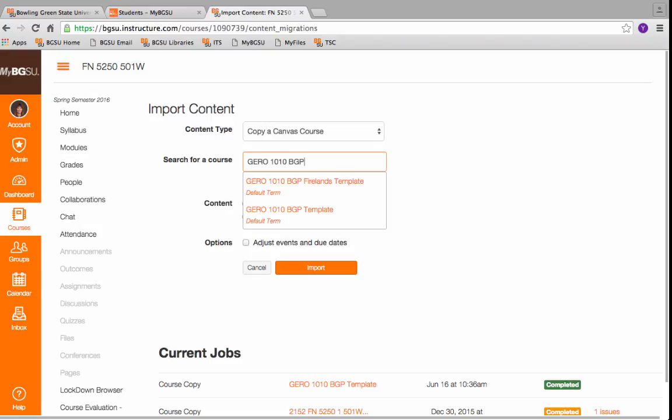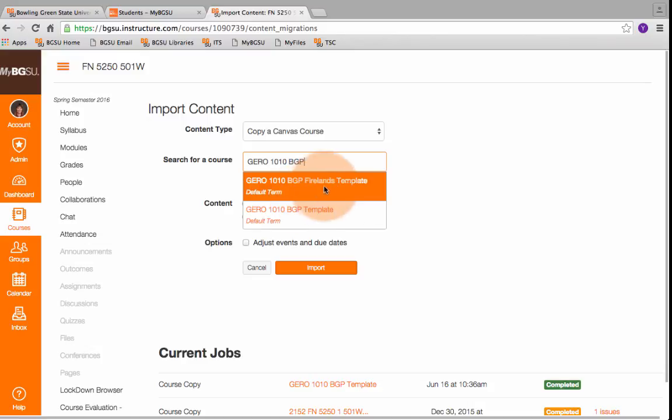SOC 1010, Math 1150, whatever the case may be, and you put BGP after it, the template should show up.